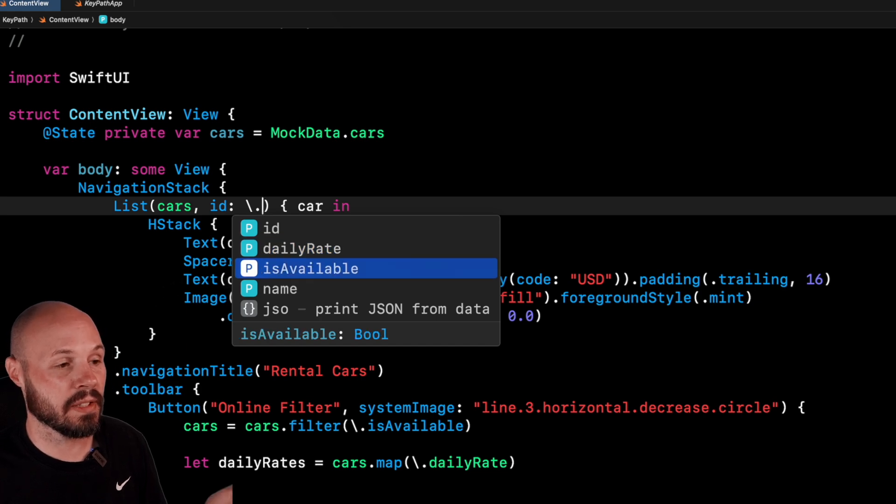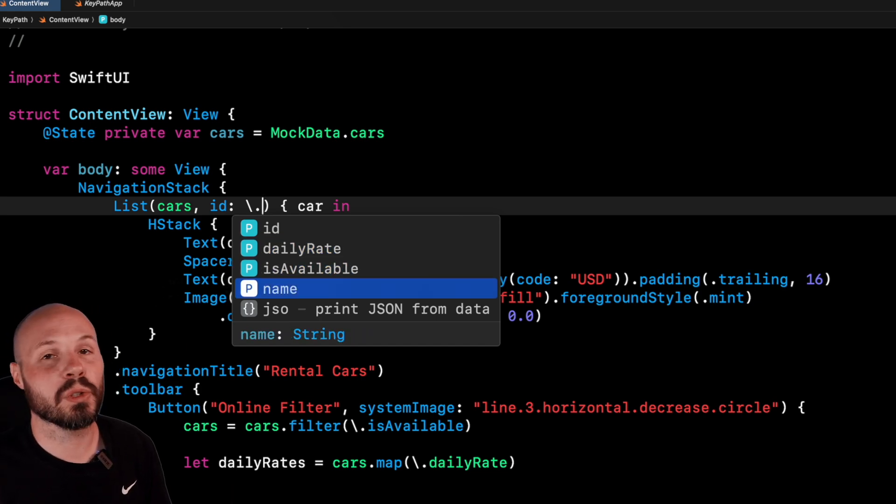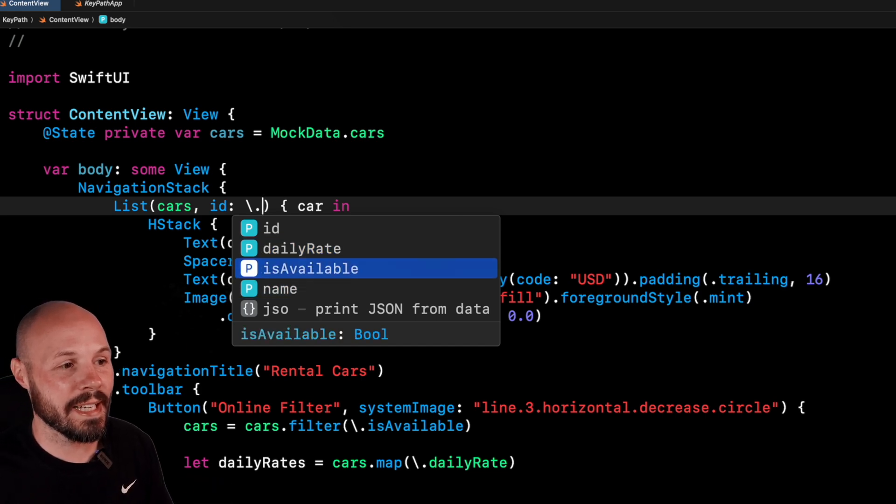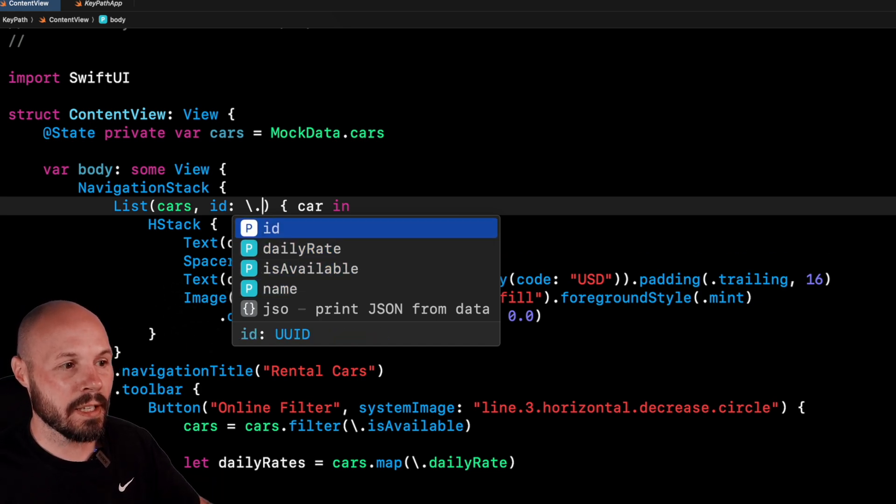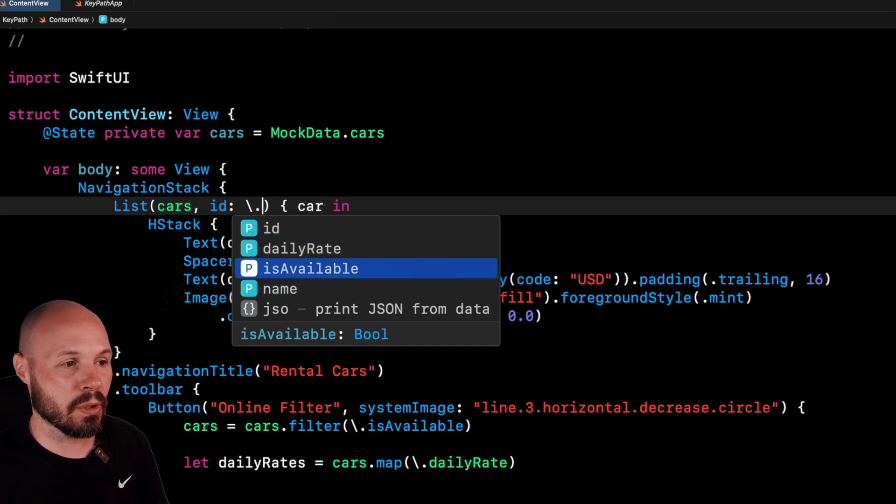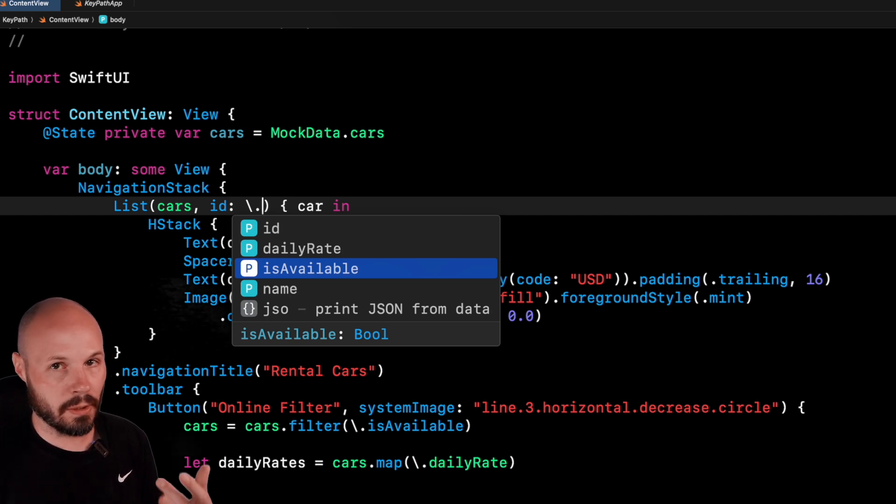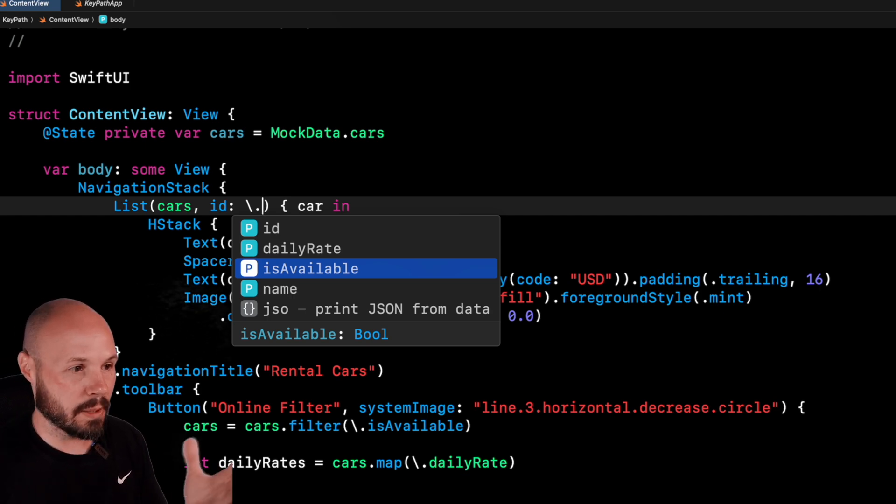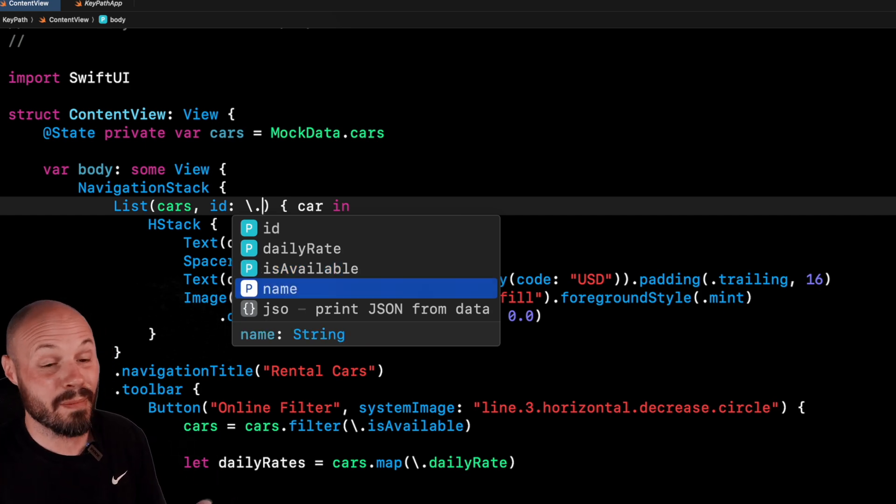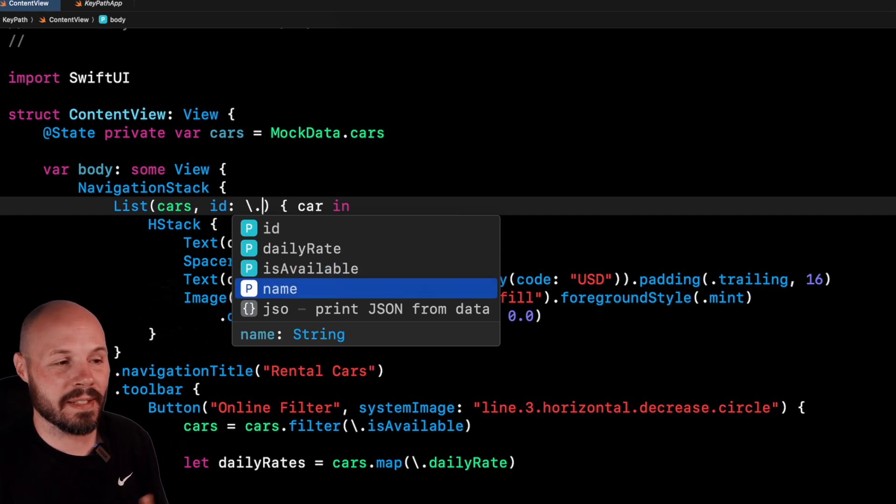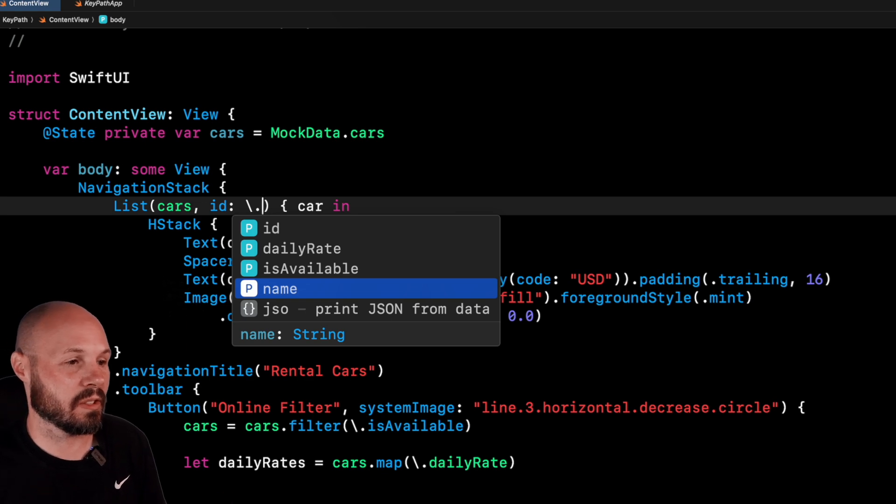it is pulling up the properties of the car, which is an ID daily rate is available. And if you know Swift UI, this ID needs to be unique. So is available is not a good ID because it's either gonna be true or false. And it's not gonna be unique. The name might be unique, but that's not guaranteed because it's just a string.